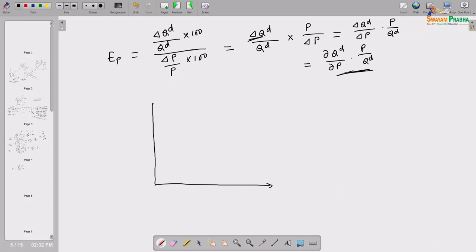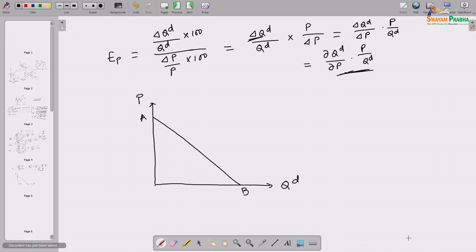Now let us try to measure elasticity of demand taking the usual demand curve. Suppose we have this kind of downward sloping demand curve. Quantity demanded is measured on the horizontal axis and price on the vertical axis, as usual. Suppose AB is our demand curve — not only is it a downward sloping demand curve, for the time being we are also taking it as a linear, straight-line demand curve. We will try to find out the own price elasticity of demand at various points on that curve.